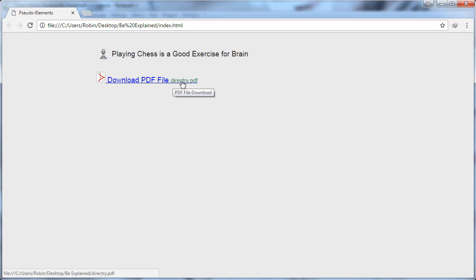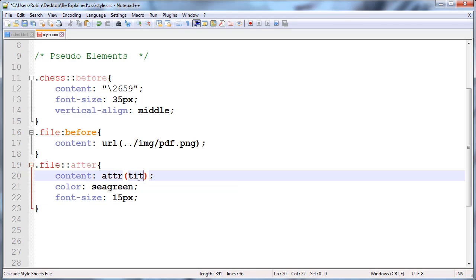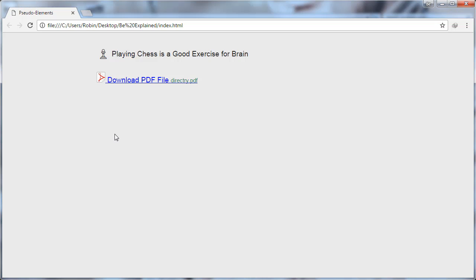You can also use the title. I have the title 'PDF File Download'. Back to browser and refresh. Now you can see the title shows here. You can see the difference between before and after.